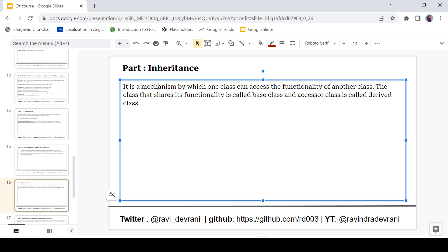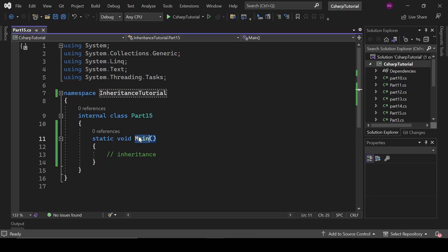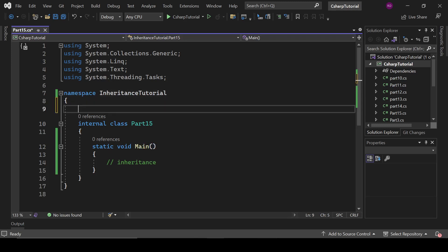Inheritance is a mechanism by which one class can access the functionality of another class. Let's see what that means, and for that we are going to open the Visual Studio Code editor.